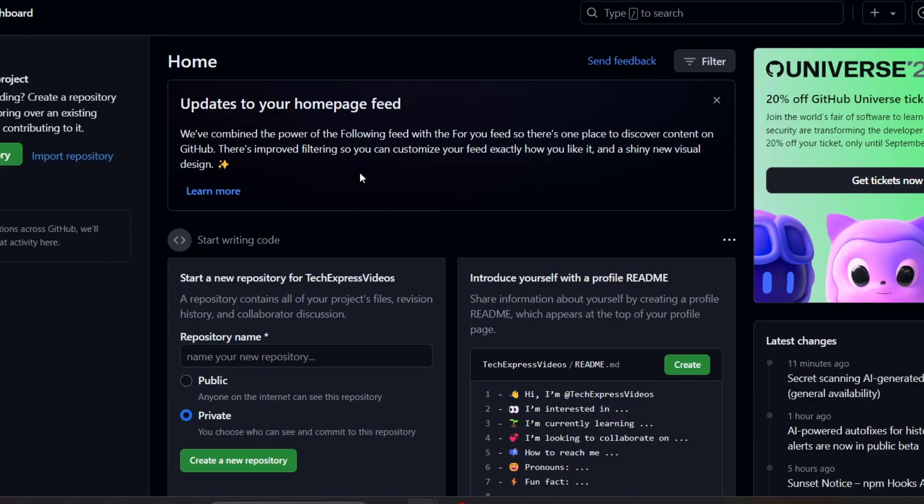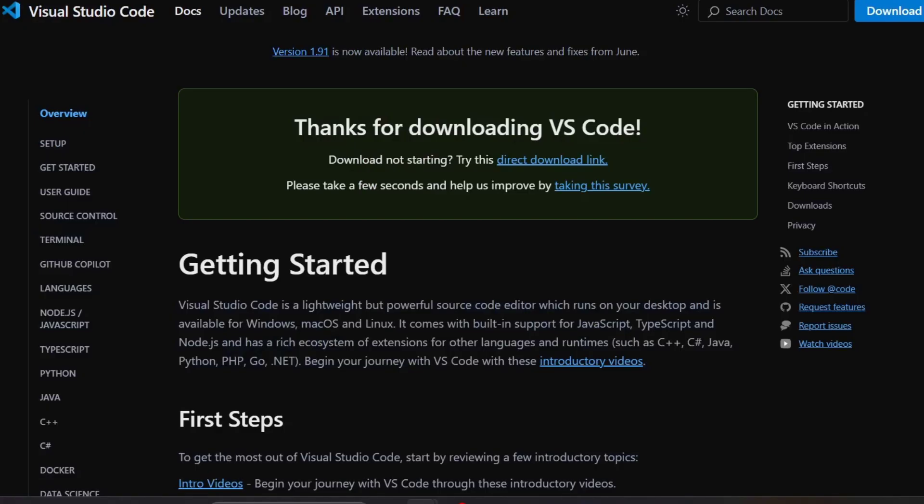If you don't have Visual Studio Code installed, you can go to the link in the description below or visit code.visualstudio.com to download the version suitable for your operating system and follow the installation instructions. It's going to be really easy.